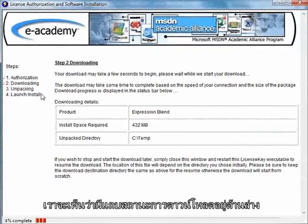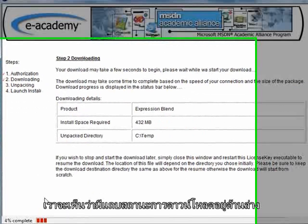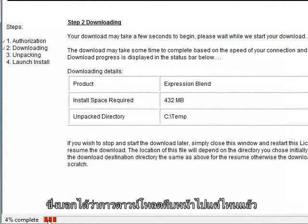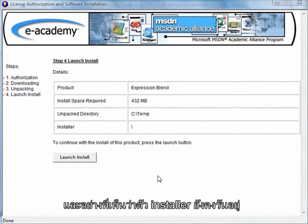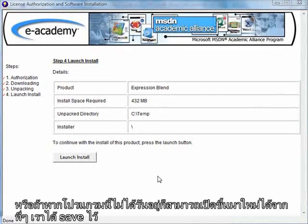Just so you notice, there's actually a status bar down here at the very bottom of this window that's keeping track of how much of the application has downloaded so far. Now we've downloaded the bits and bytes for Expression Blend. You'll notice I still have this software installation program running — if you didn't keep that running, you can always reopen it from wherever you've saved it.